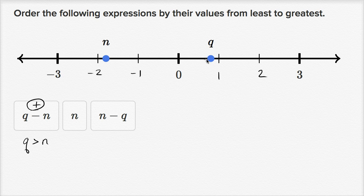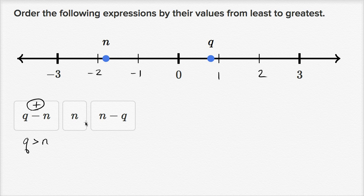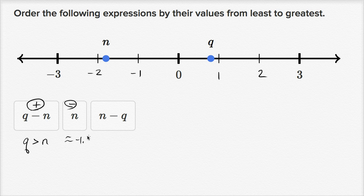In this particular circumstance, q is positive and n is negative. If you subtract a negative, you're essentially adding a positive. So this value is not only going to be positive, it's going to be a positive value greater than q. Now looking at n: n is a negative number between negative one and negative two. It looks like it's approximately negative 1.8.